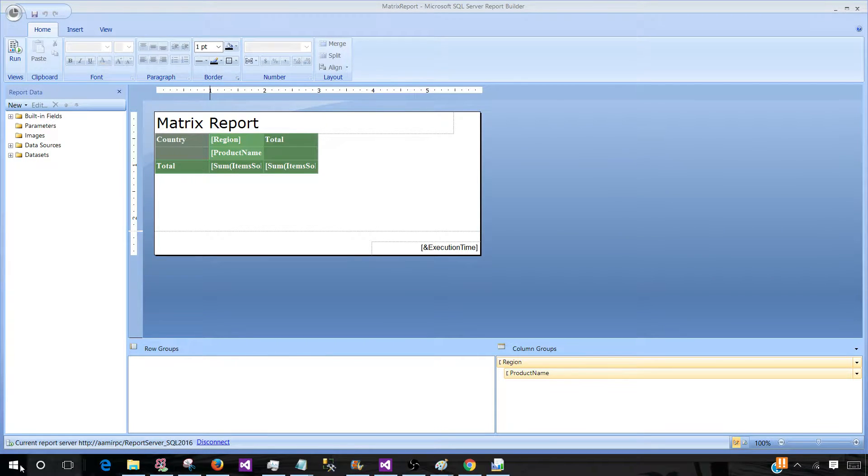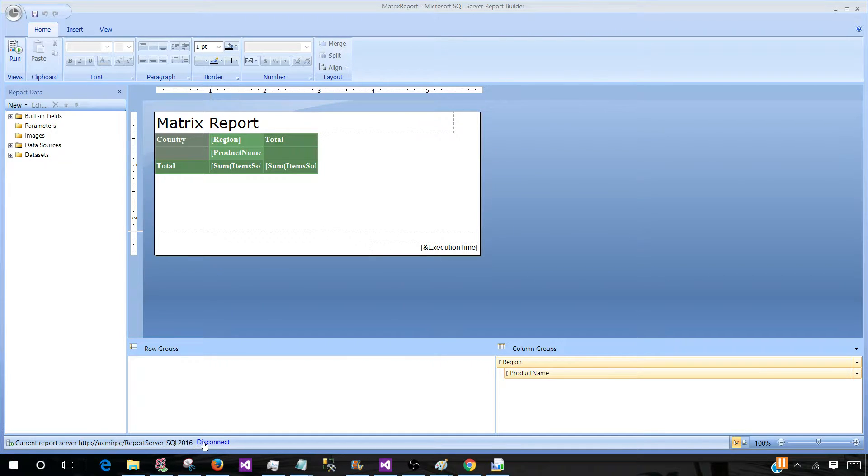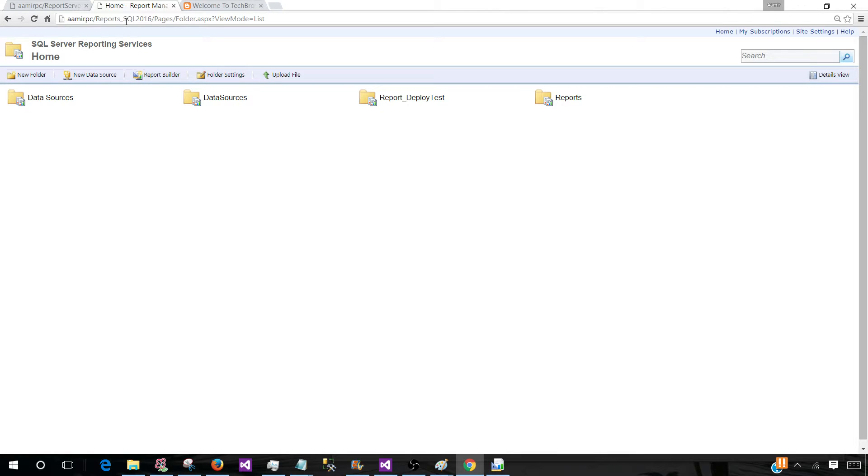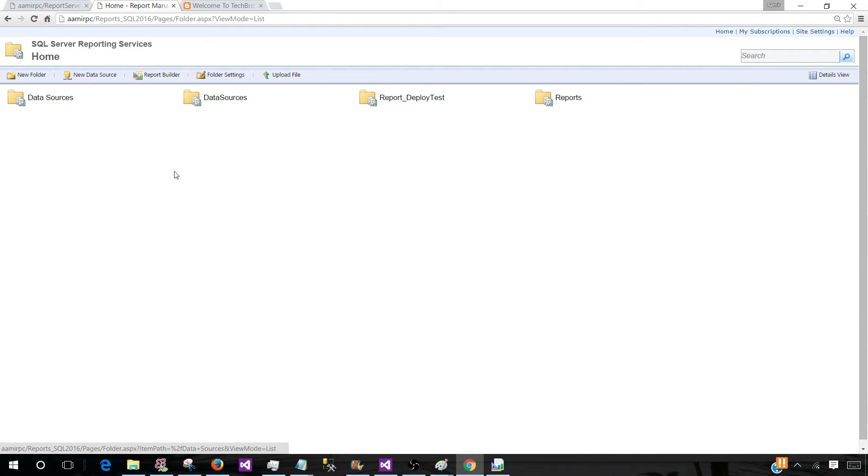So the business user have two ways to connect or to start the development of their report. One way they can start from search and open a report builder and connect to the report server. Other way they can connect to the report manager, they can connect to the report server by using a report manager interface. And once they are there, they can start their report builder from there and open the reports, save the reports, create the reports and save back to the report server.